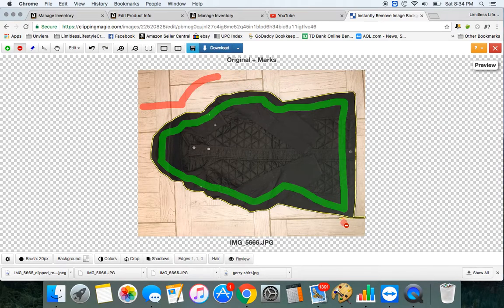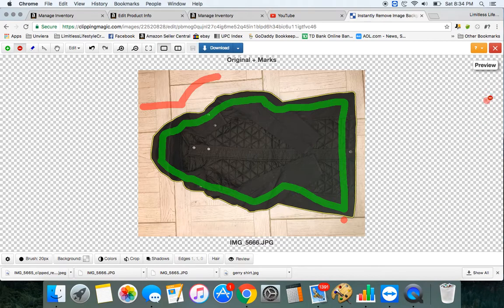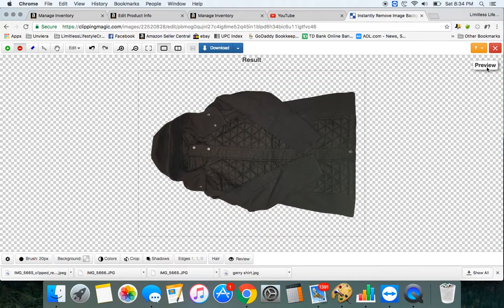I always try to put, if it's a dark item, I use my floor in the kitchen because it's lighter and you see how easily it grabs the edges. If I click Go Preview, there's no background, just the coat.